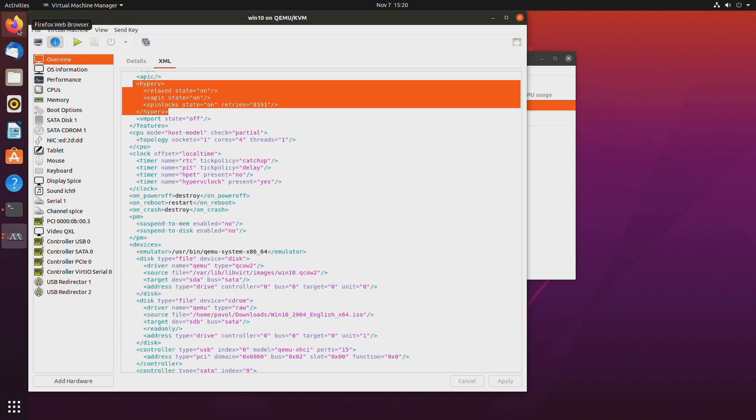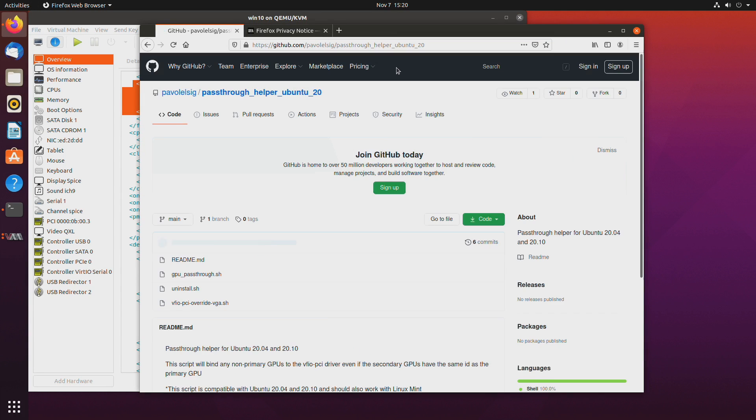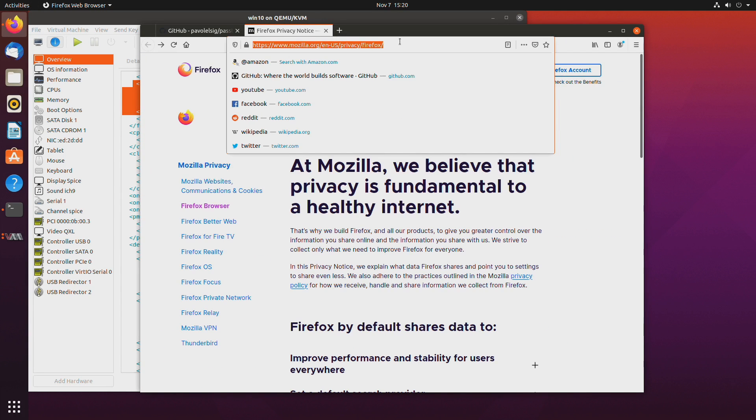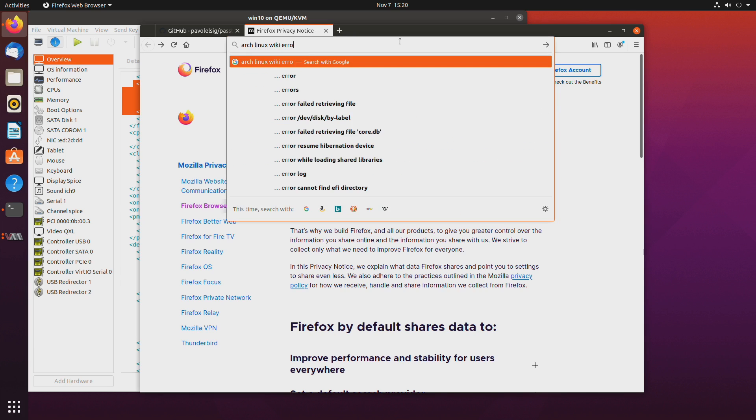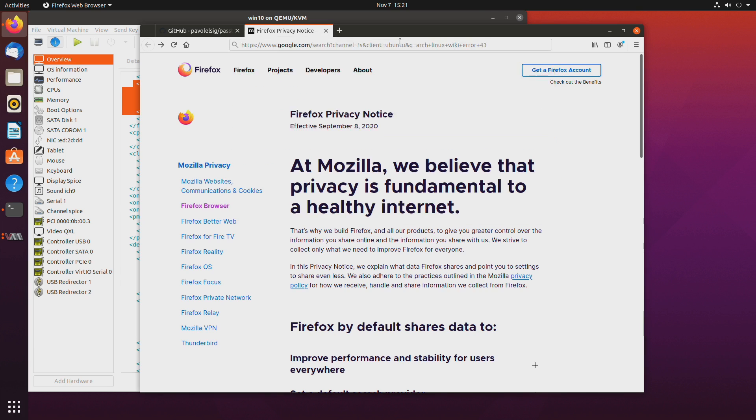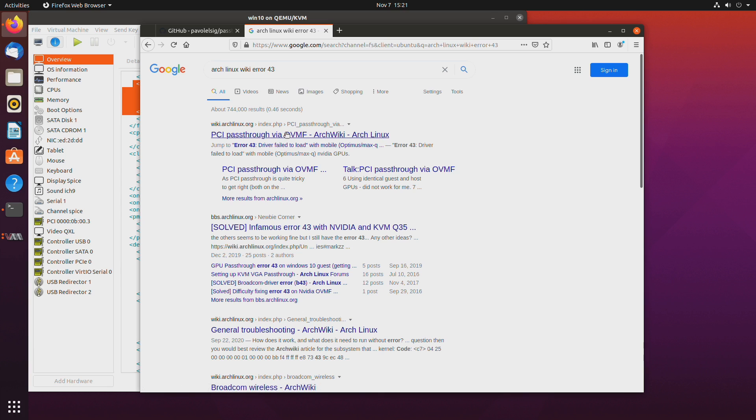So let's open our browser now and I'll link this in the description. And let's search for arch linux wiki and error 43.